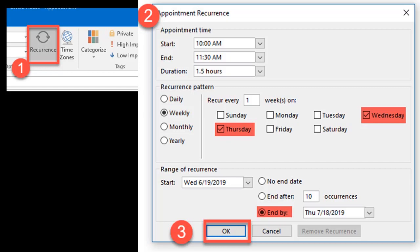You must select an End By date when the recurrence ends. Typically, this is the last day of class or week of finals. Please consult your department head for your department-specific advising policies.